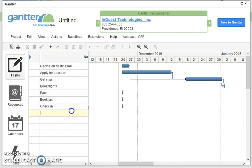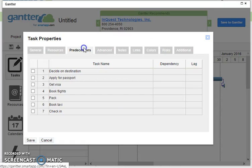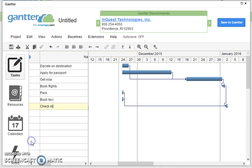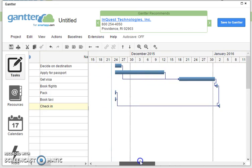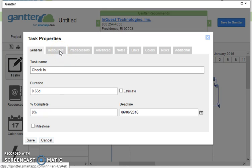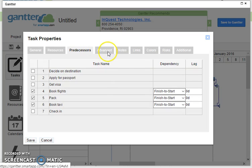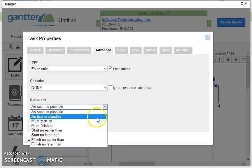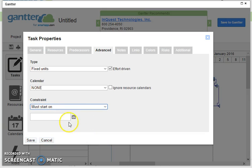But my check-in depends upon certain things, so I've got to book my flight, pack my bag, and book my taxi. So let's set up the predecessors here, there we are, and then save. Now you see it's still putting it as early as possible, so it's trying to check me in way way way before the flight, so what I need to do is put a different constraint on it. So at the moment it says check-in and that's the deadline, but what we want is to, if we look through here, there's your predecessors and advance, I can say let's say it must start on the 6th 6th 2016 and save it, and it's going to go all the way over there.